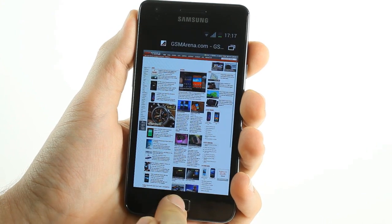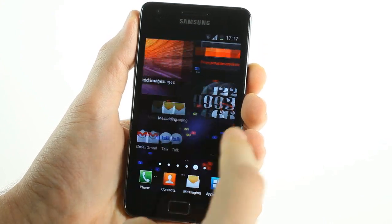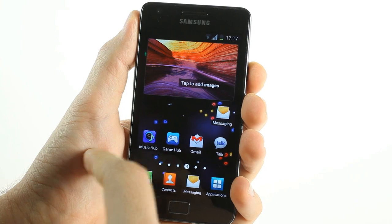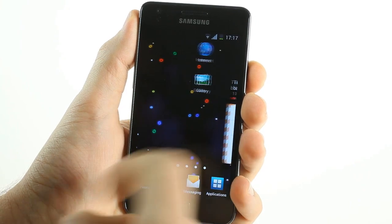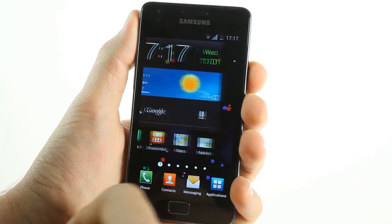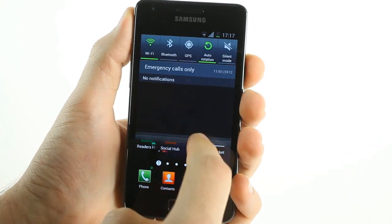This was the newest Ice Cream Sandwich beta for the Galaxy S2, featuring Samsung's TouchWiz UI.